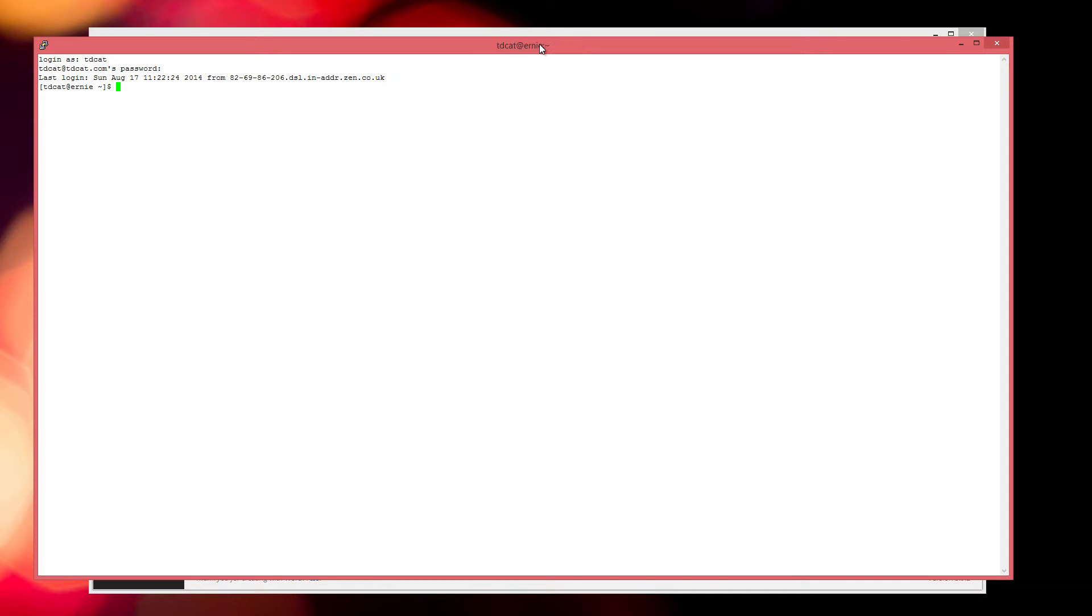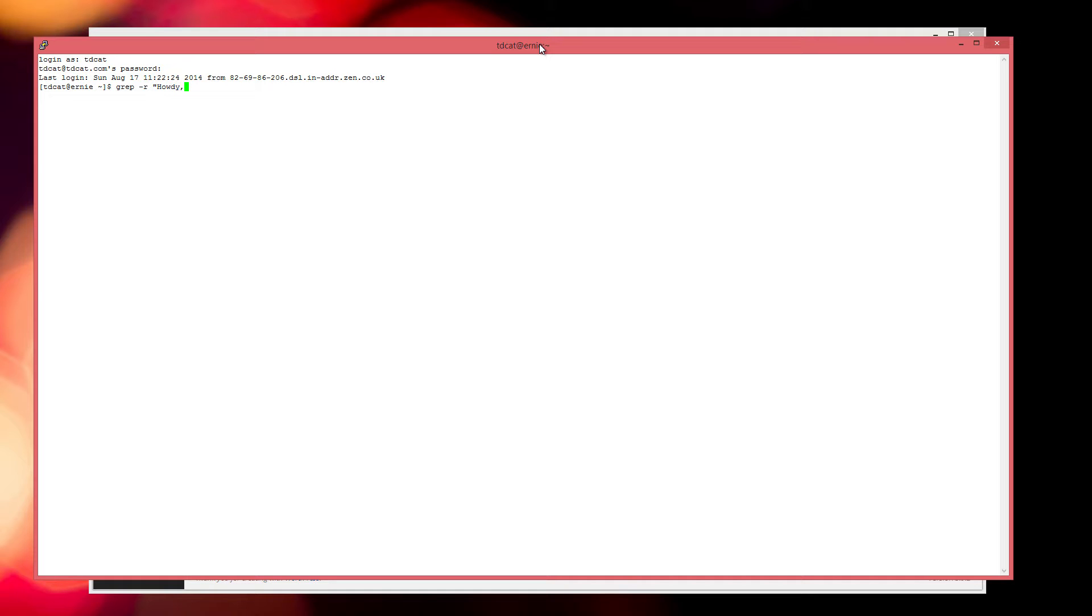First of all, what we're going to do is log into the server where the site is hosted. We need to find out the file that contains that text, and of course if you're using a Linux-based server such as this, there's the great command grep, which if we just do a simple string like this and put the comma in there just to make it a little bit more unique.